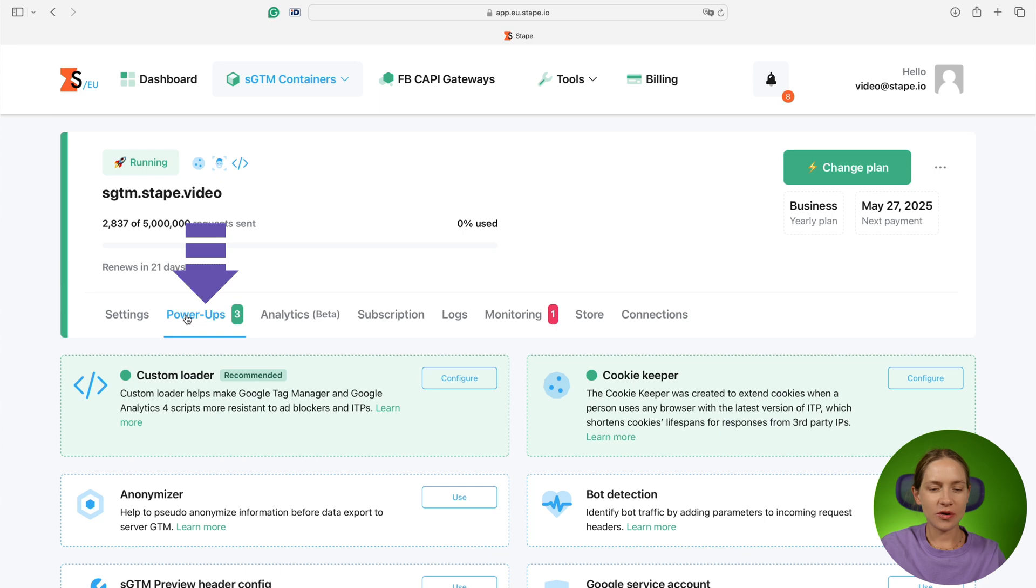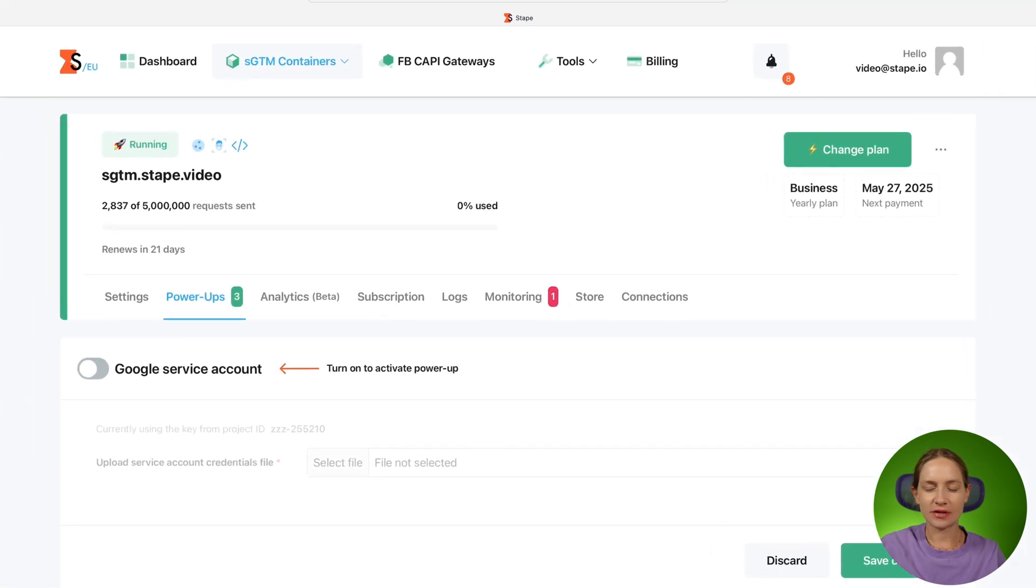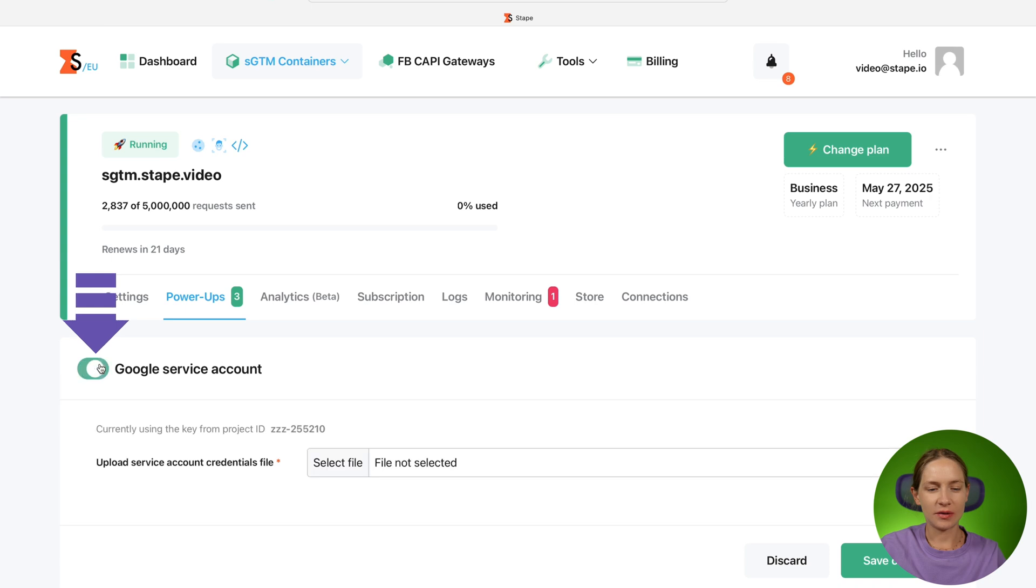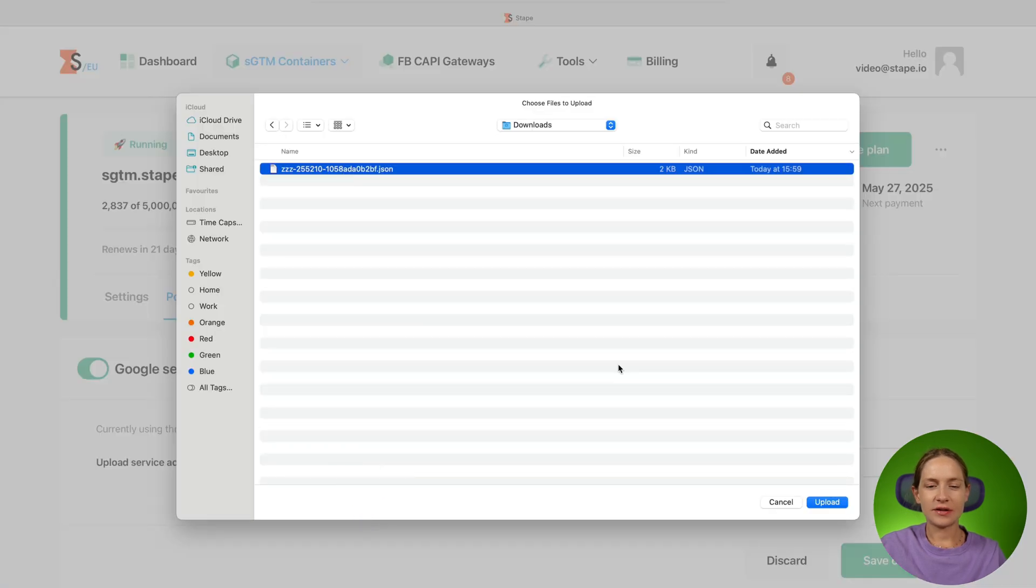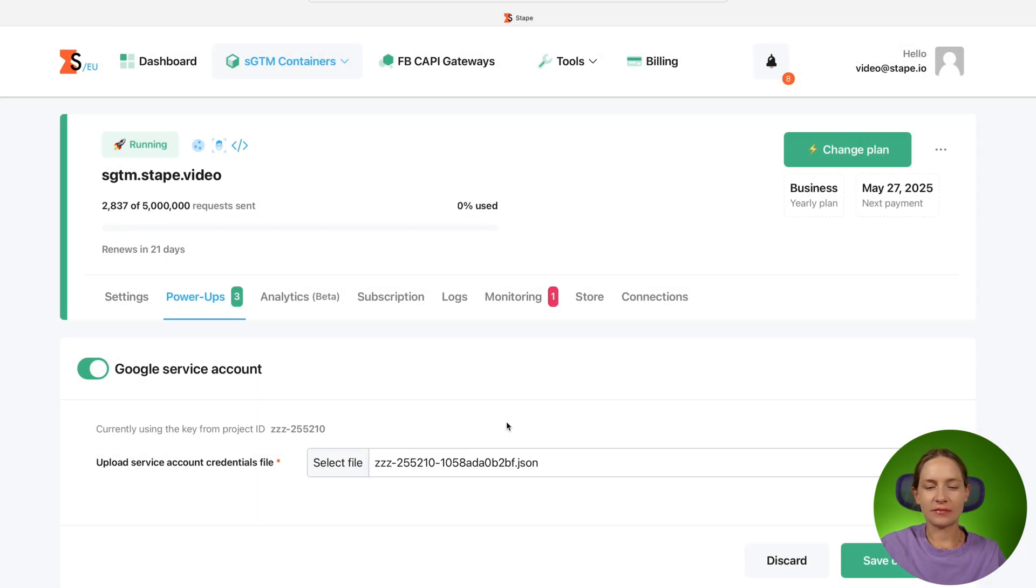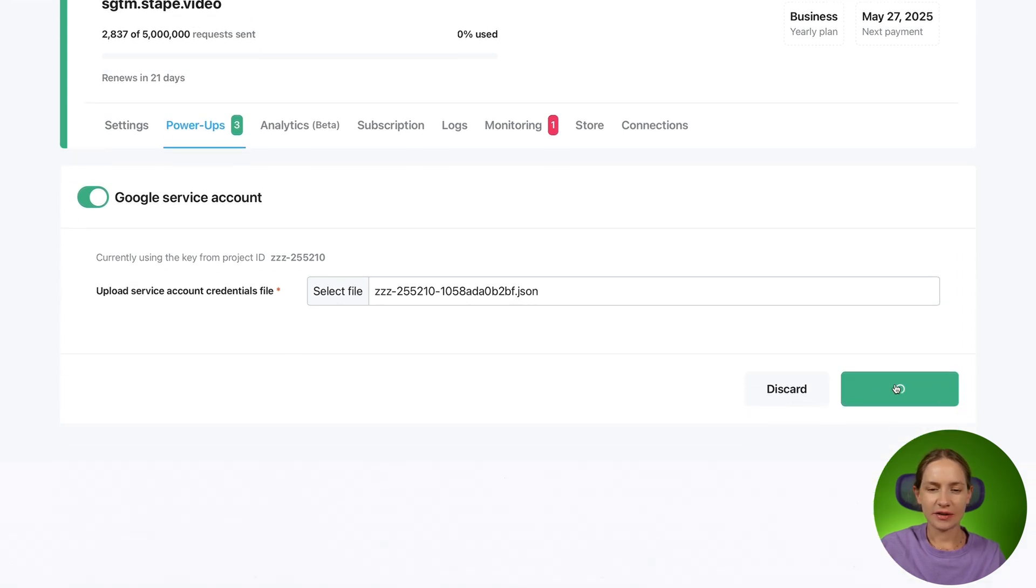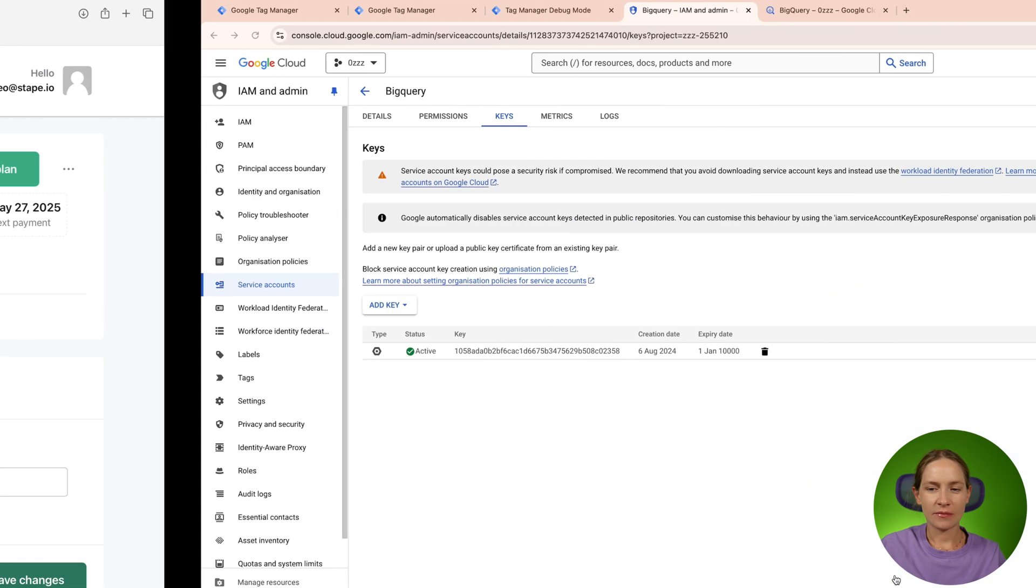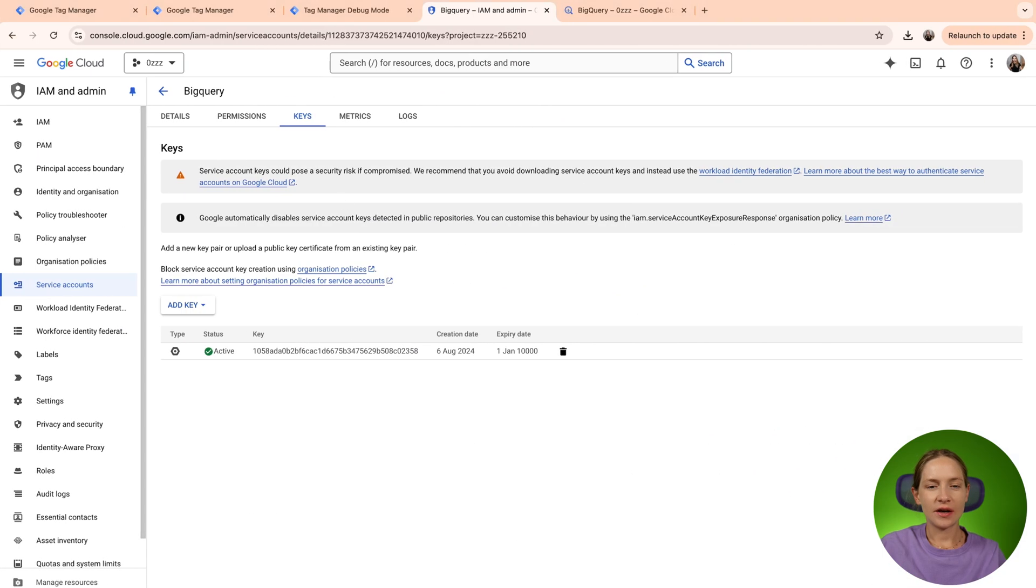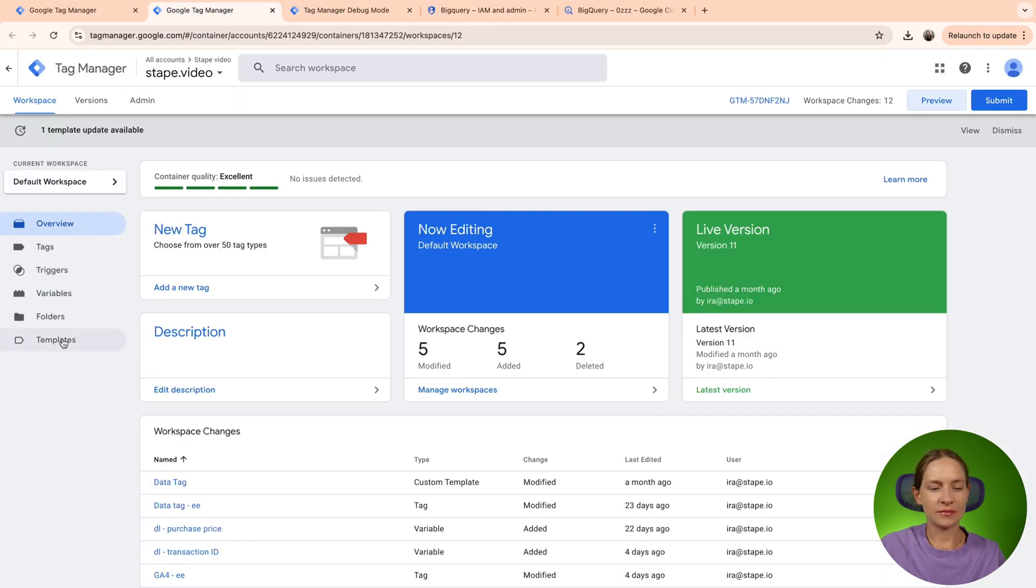The second step is go to your STAPE SGTM container and enable Google service account power up and select the JSON file that you recently downloaded from Google Cloud. Click save. Perfect. Now we can go to the SGTM container.